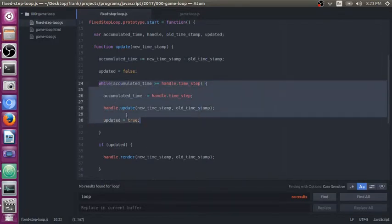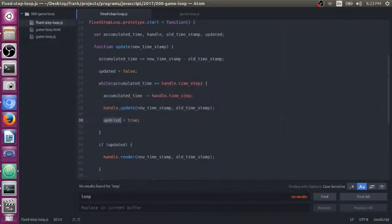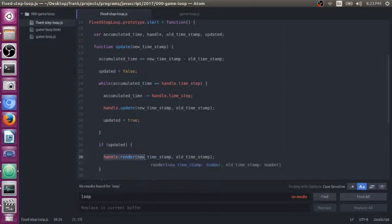Now, if you update your game, you want to set updated to be true. So you know that your game scene has actually changed and then you can render that new scene.